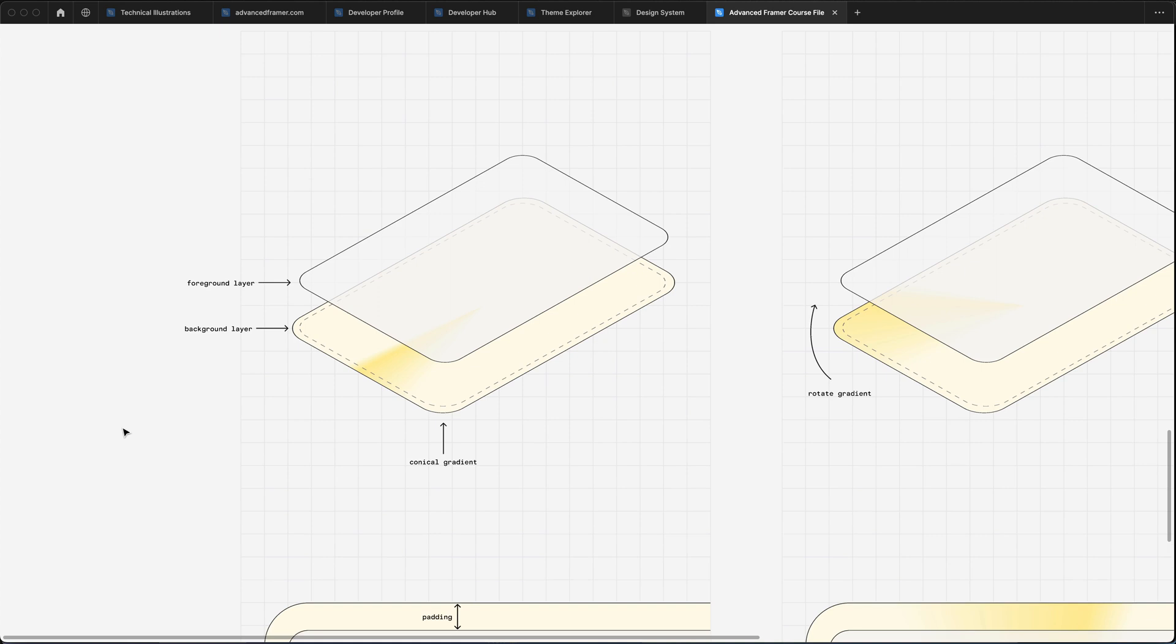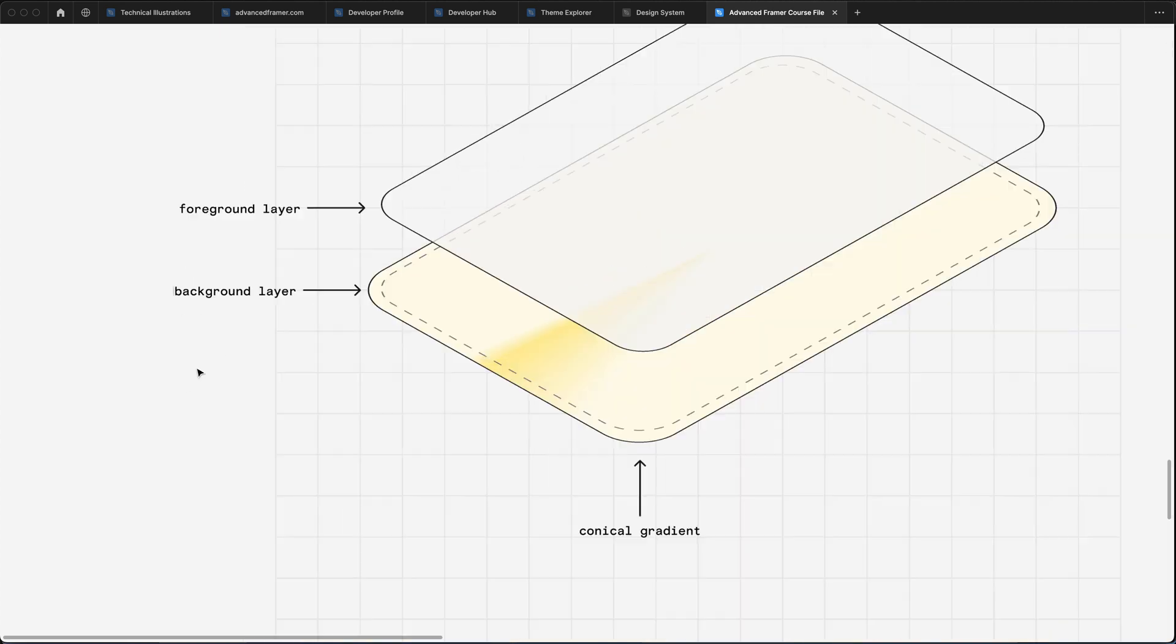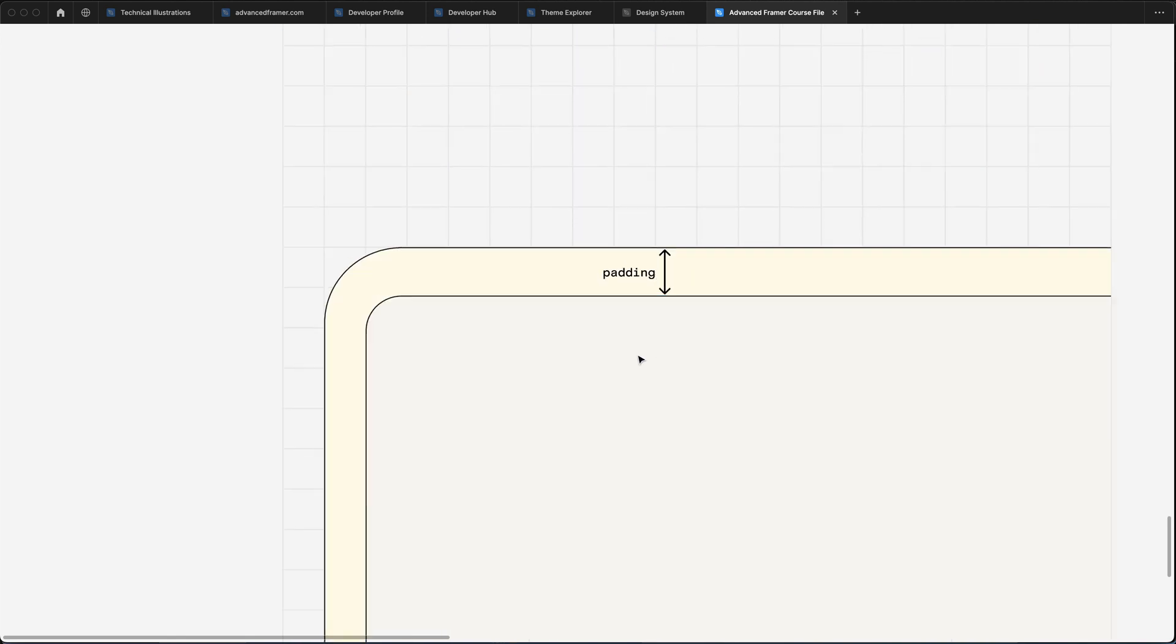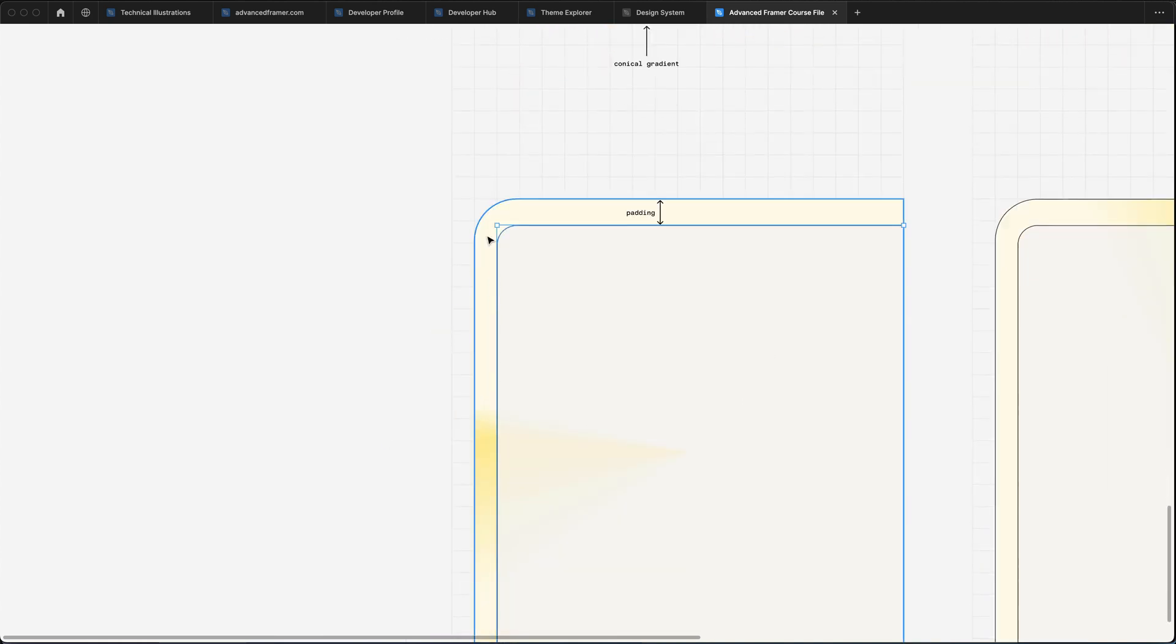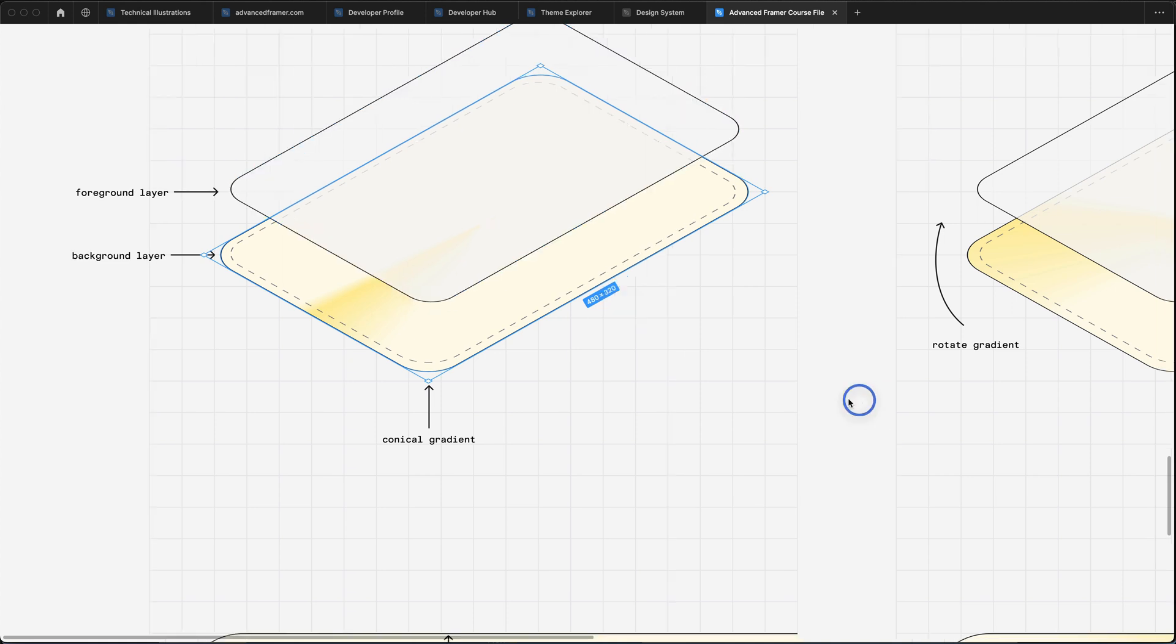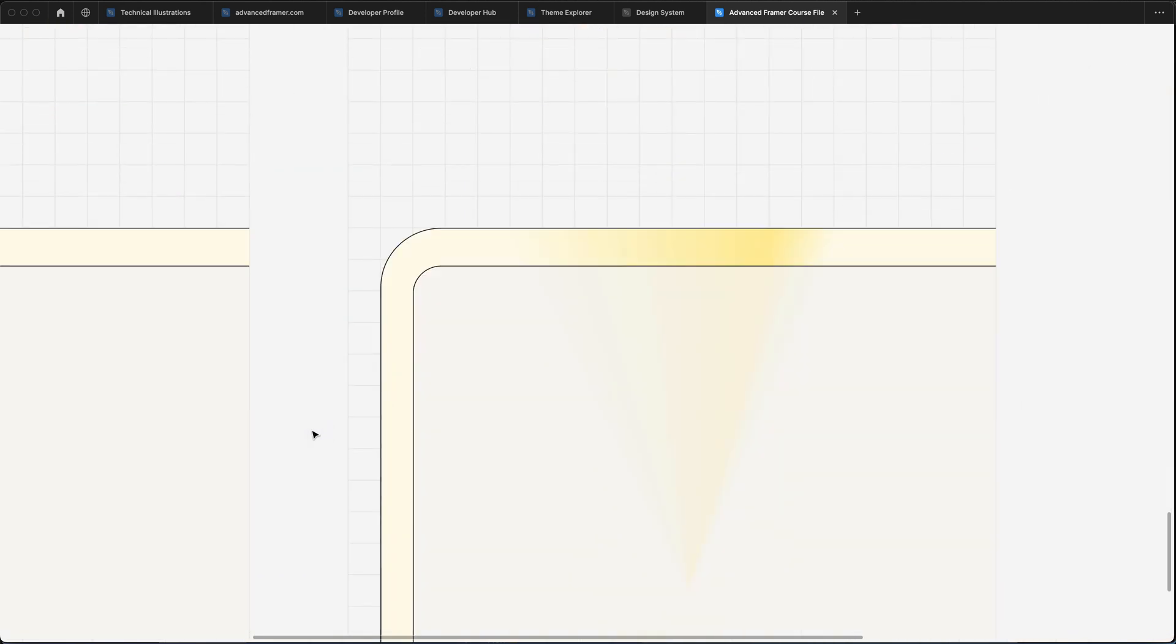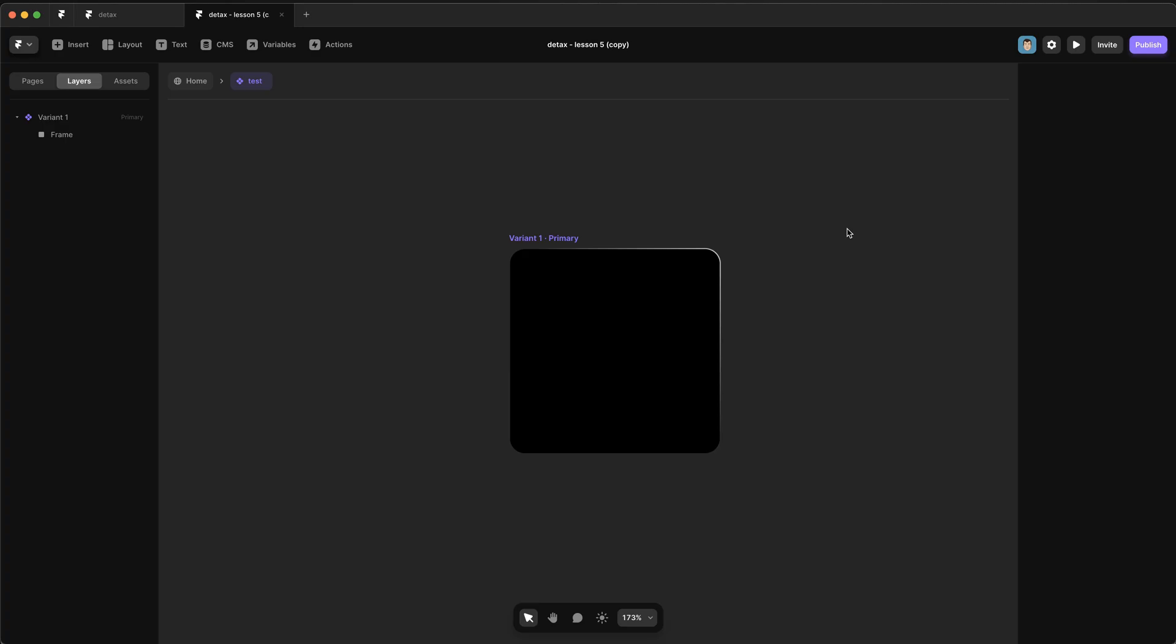The way we fake it is by having two layers. We have a foreground layer and a background layer, and the background layer has a gradient in it. And then all we do is make sure that there's a little bit of padding between the background layer and the foreground layer, and it makes it look like there's a border. In our case, we're going to animate this background gradient by rotating it, and that's going to give the effect of a sort of pulse moving around the border.